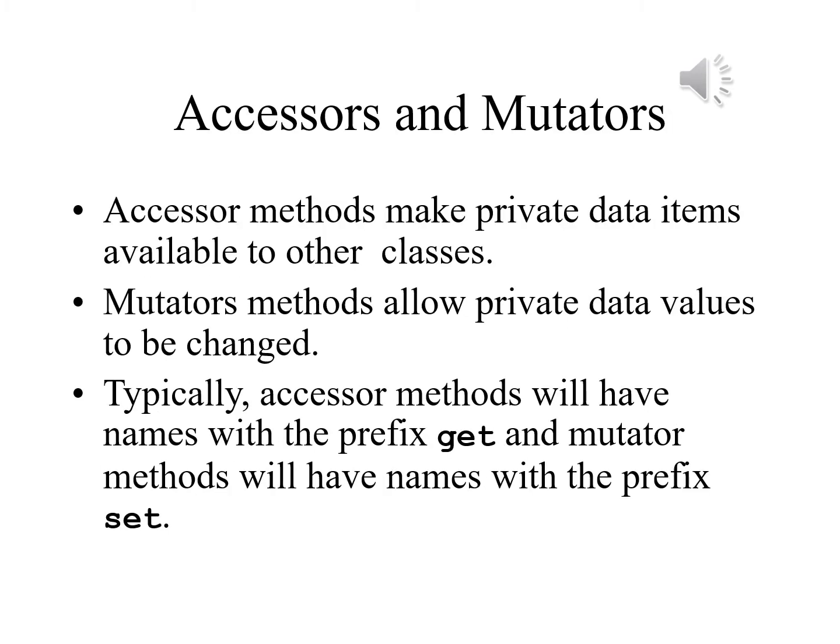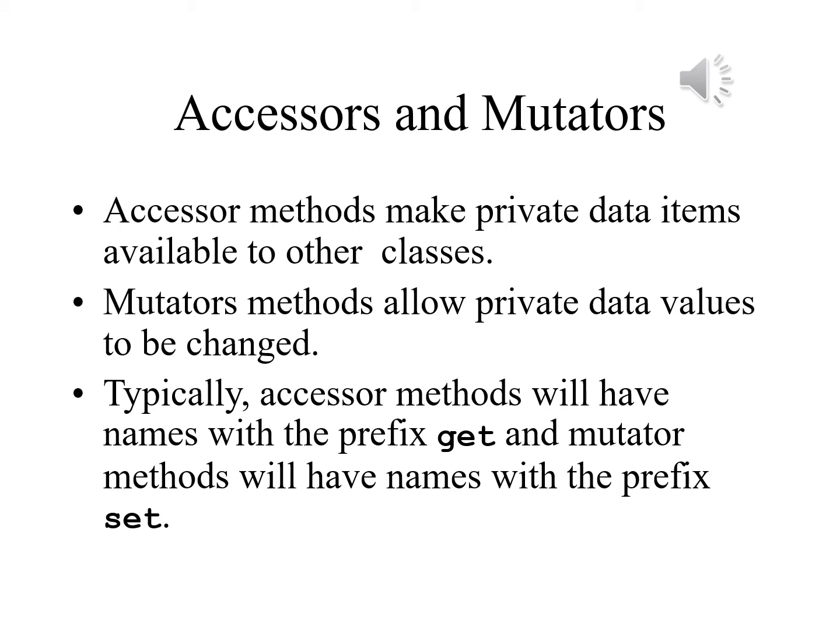Accessor methods make private data items available to other classes. Mutator methods allow private data items to be changed. Typically, accessor methods will have names that begin with the prefix get and mutator methods will have names with the prefix set. For this reason, accessors are frequently referred to as getters and mutator methods are referred to as setters. It may seem to defeat the purpose of making these items private, allowing easy access and easy opportunity to change them. However, what we'll find is that generally we'll be controlling exactly how and when they are accessed and even more importantly, how and when their values will be changed.